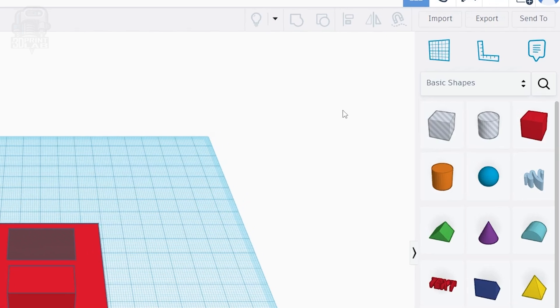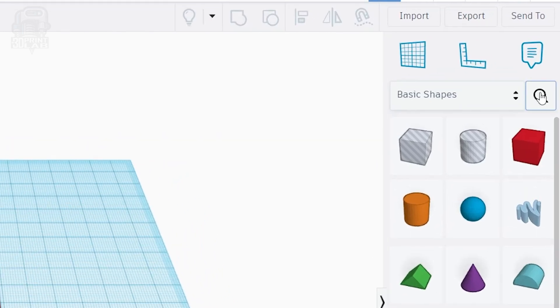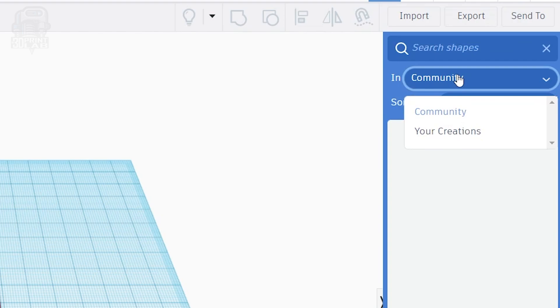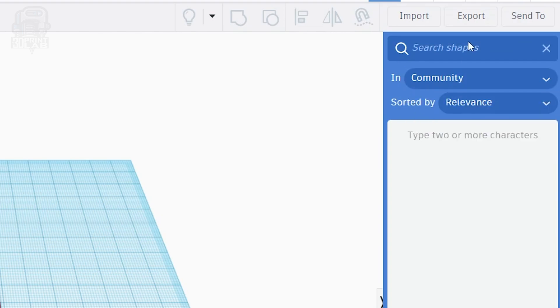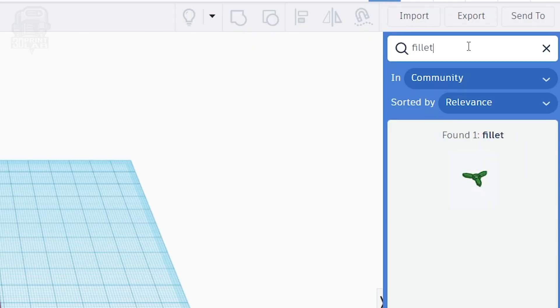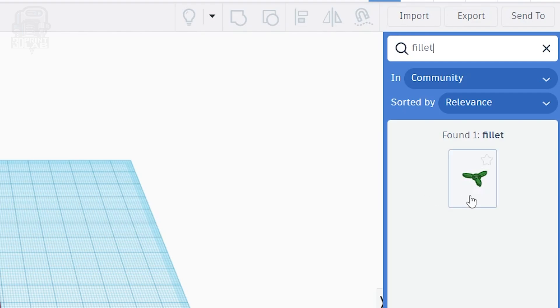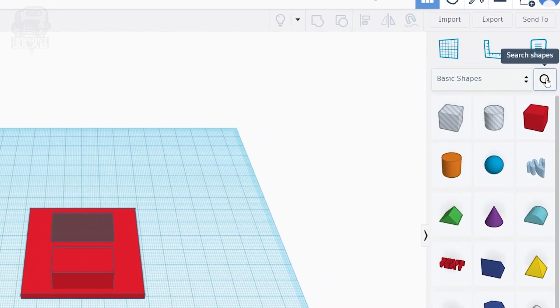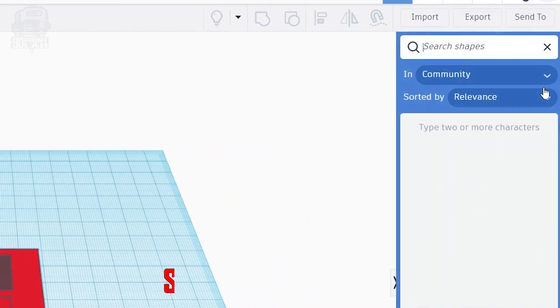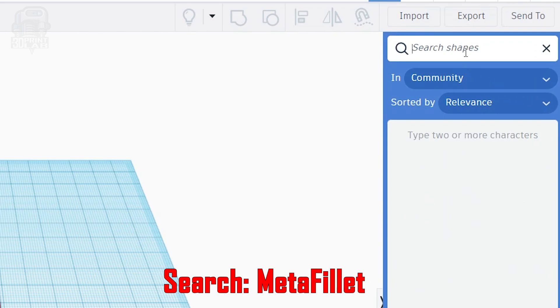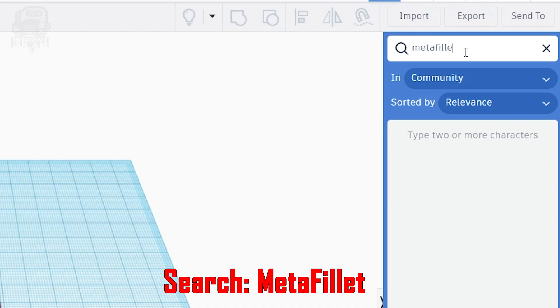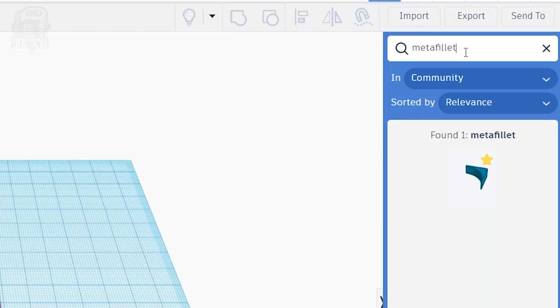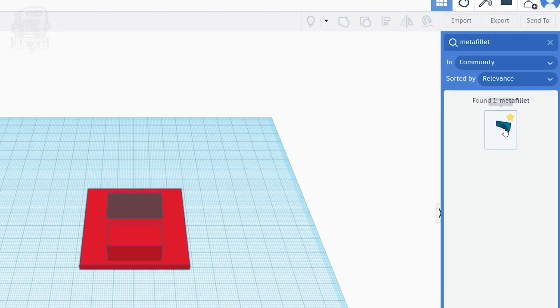In the shapes library, click the search magnifying glass at the top. Making sure you're searching in community, we'll need to search for our fillet. But is it just as easy as putting fillet in the search and finding it? Nope. That'll actually show a fidget spinner. What we actually need to search for is meta fillet, and there's no space in between those words. Meta fillet. Your only option should be a rounded off triangle that says meta fillet. Wow, so meta. I recommend clicking that little star on it, and that'll save it to your favorites. And then we can drag it to the work plane.